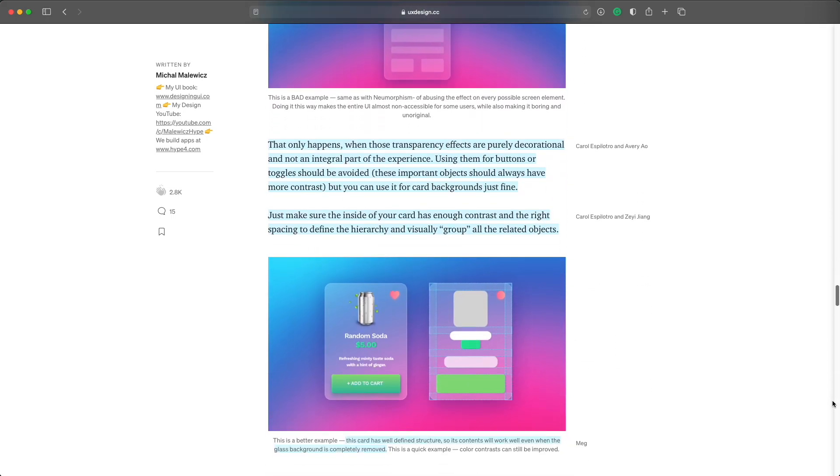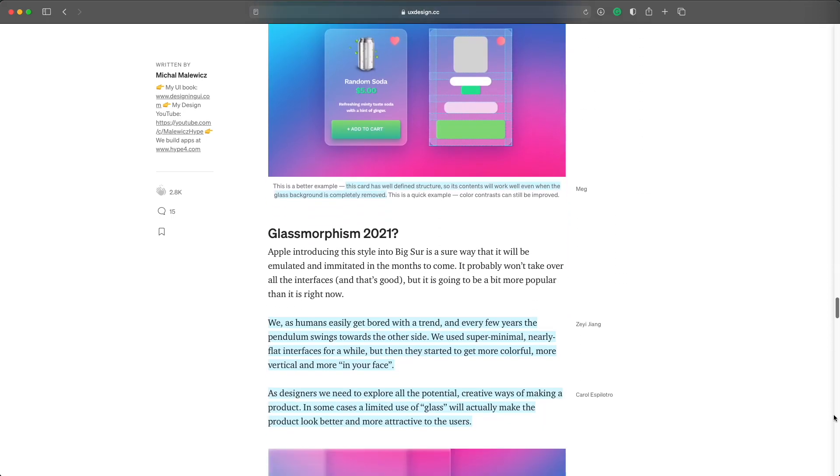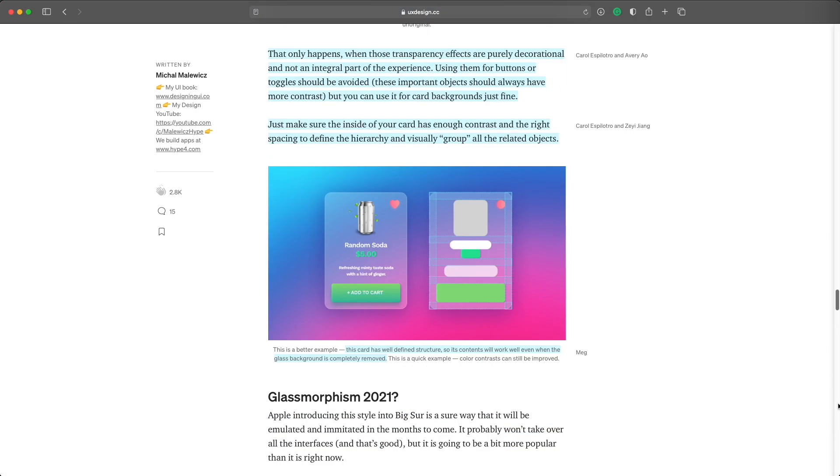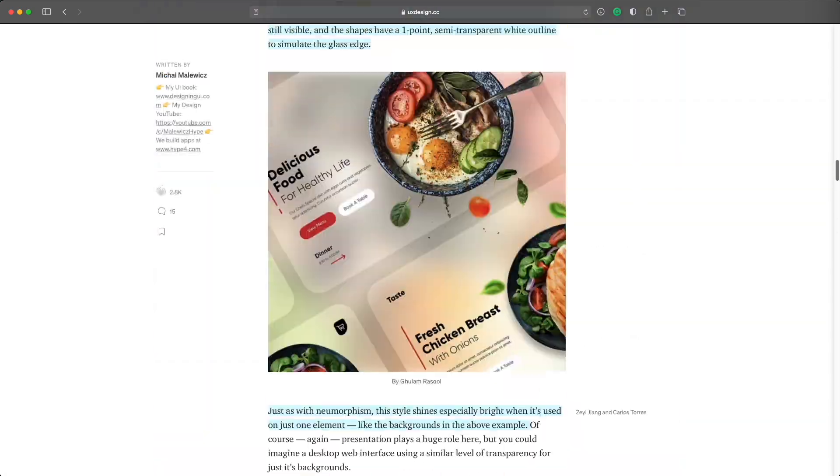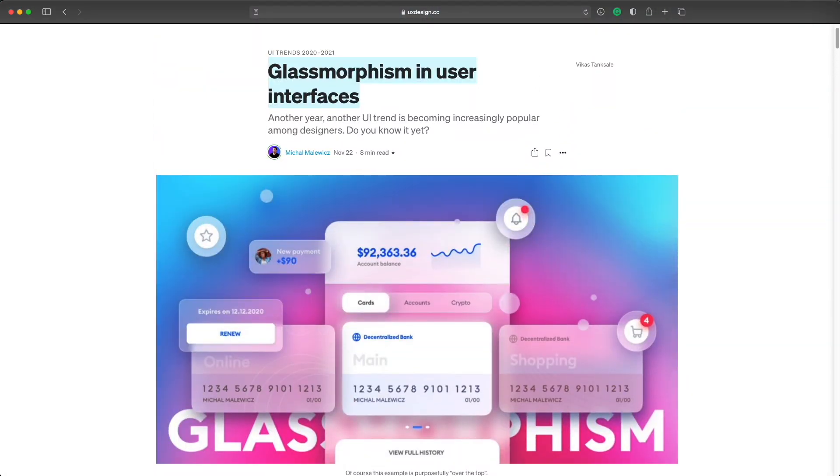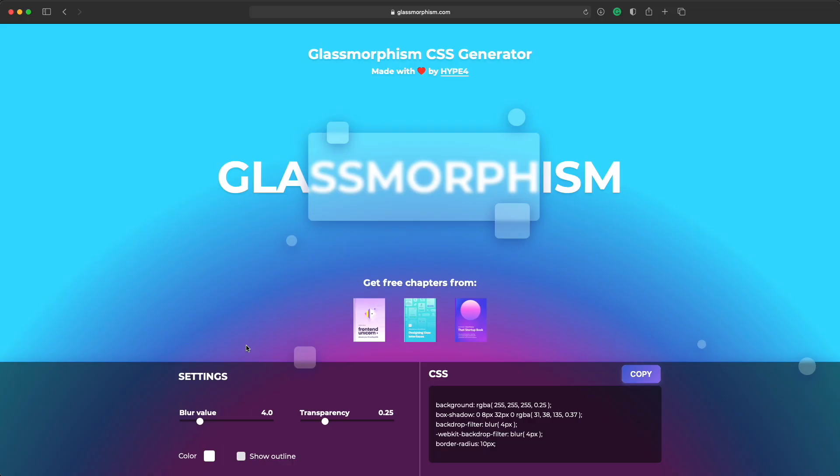And many of you have asked us for a tool that you could use to generate the CSS and actually use it on the web. It took us a while but that tool is finally ready. So if you go to glassmorphism.com you can actually use the tool and copy the CSS.